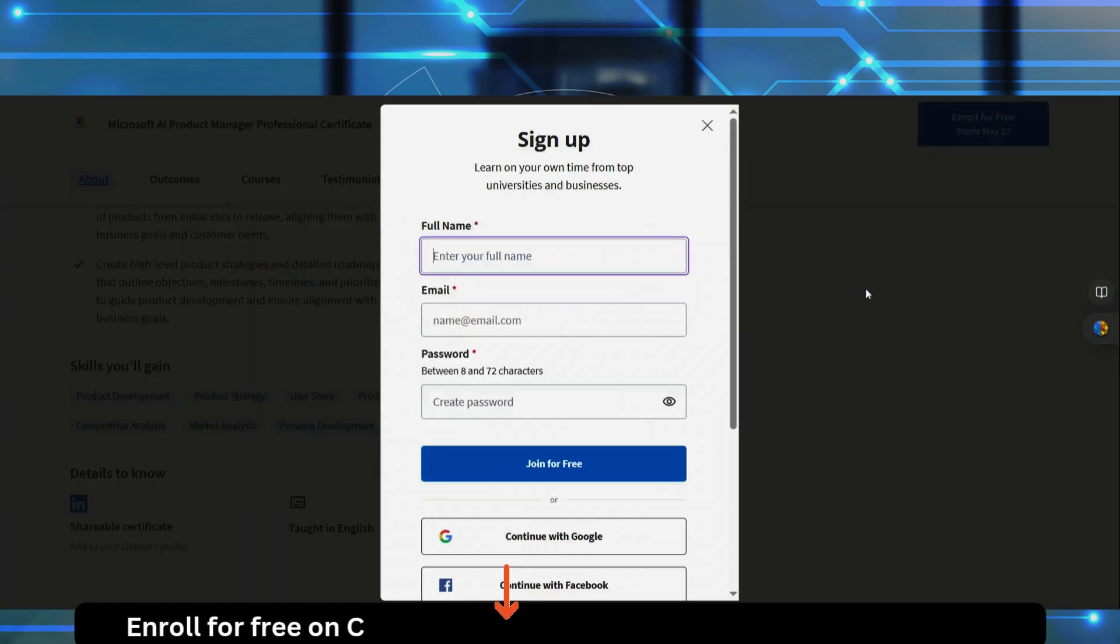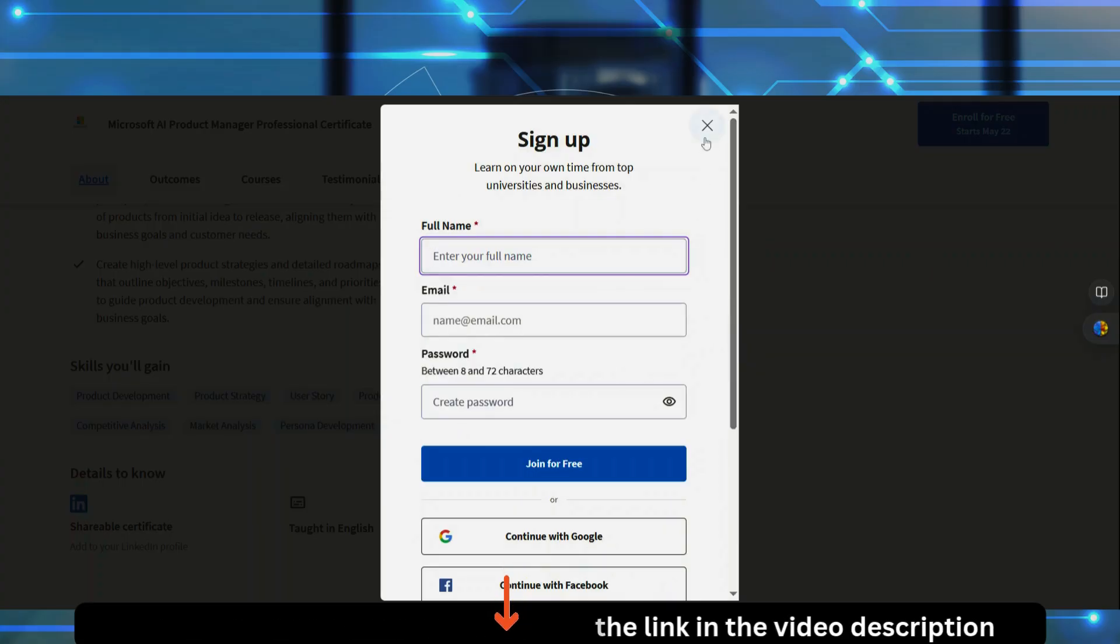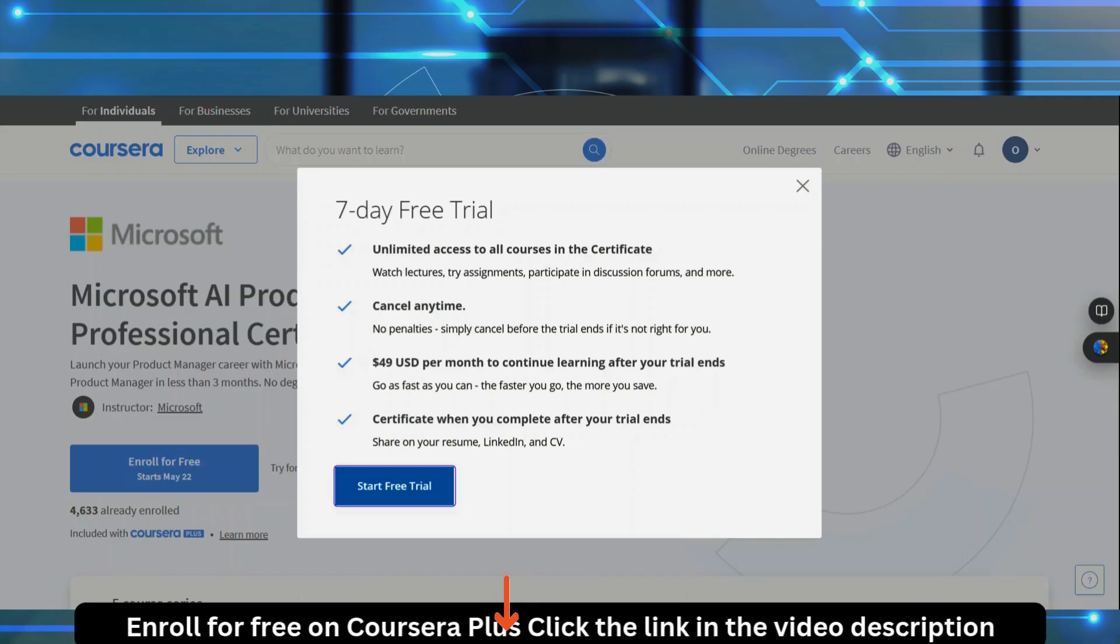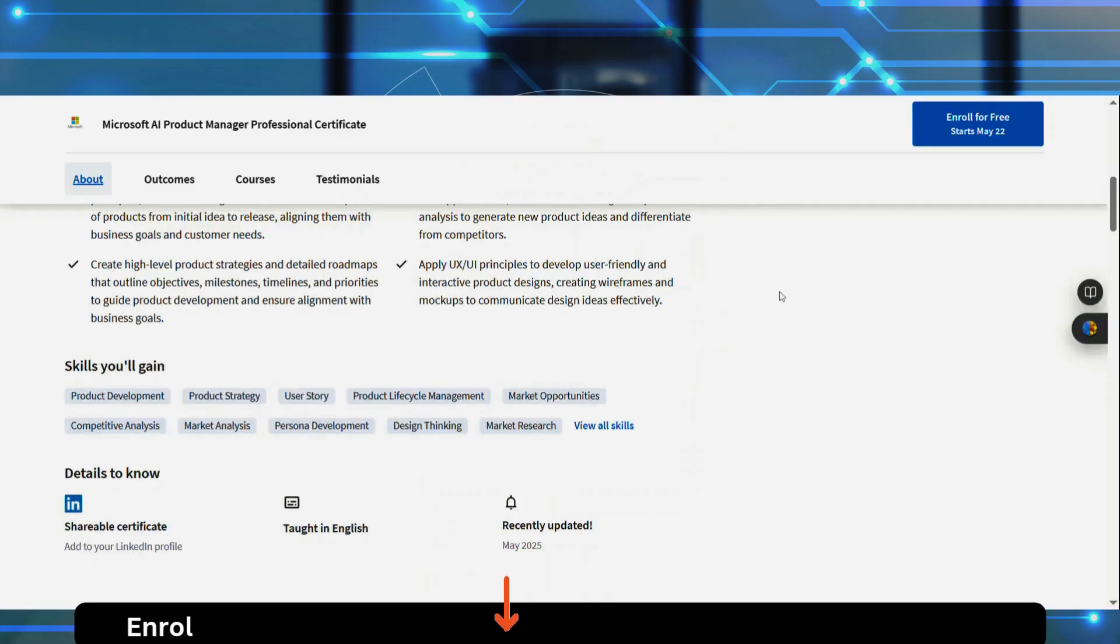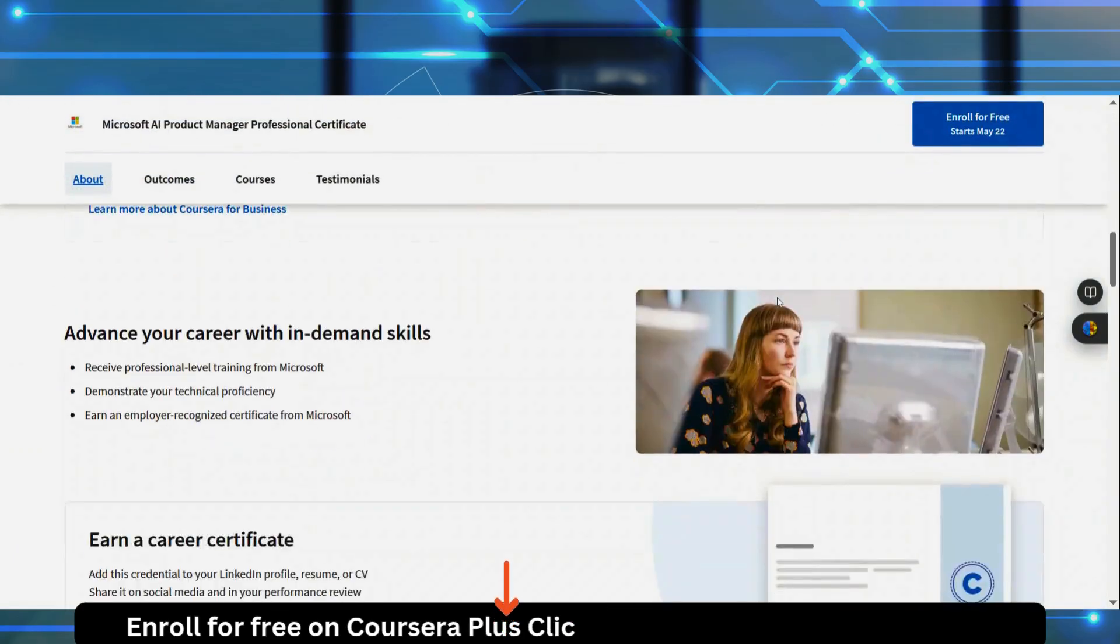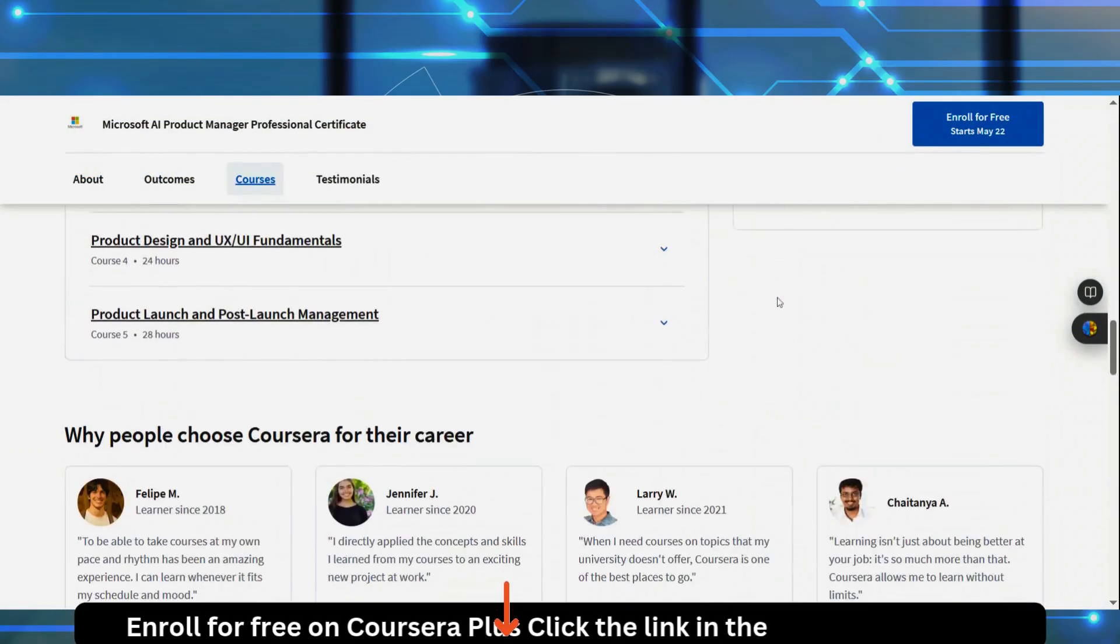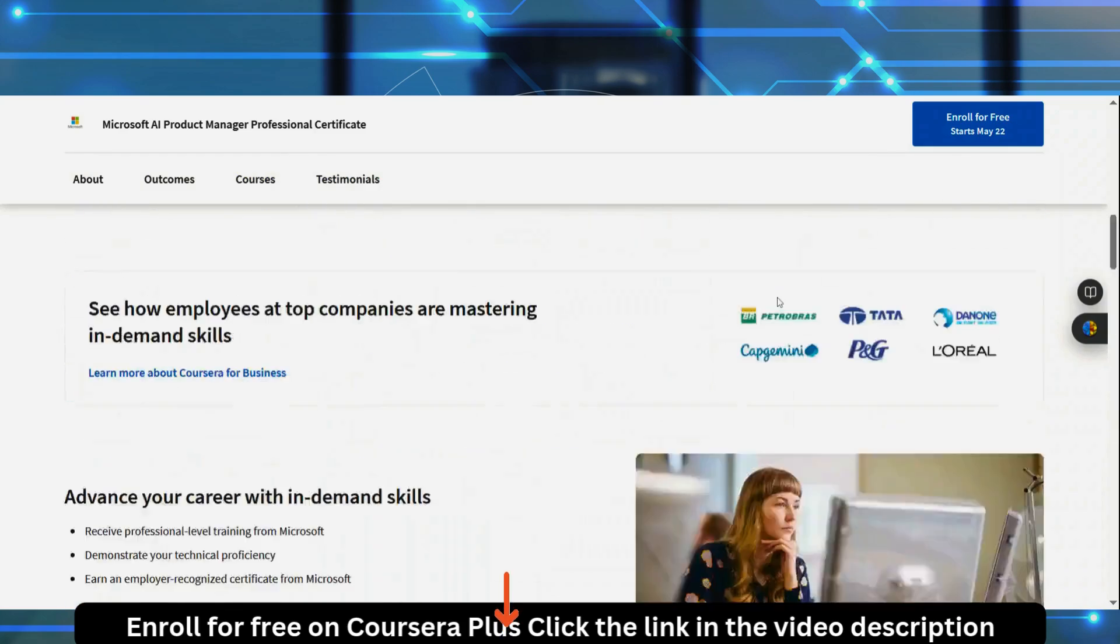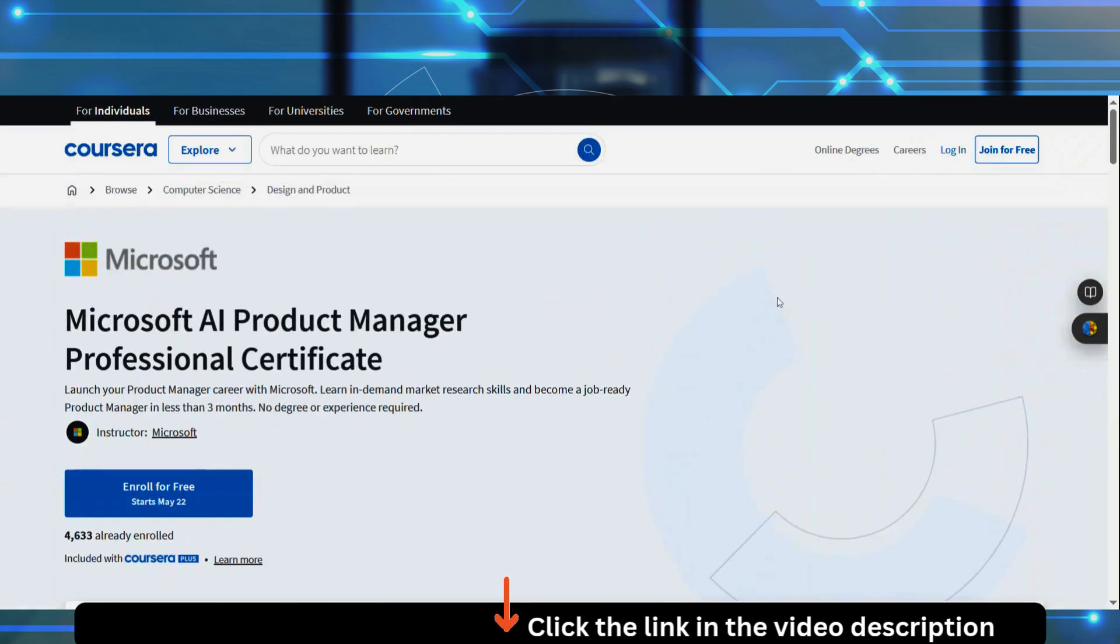So if you click on enroll, you have to sign up. So you put your name, email address, and sign up and join for free. You start your seven-day free trial, which will give you unlimited access to all courses in the certificate. You can cancel any time. So after your trial ends, it's 49 US dollars per month to continue learning. And you get a certificate when you complete after your trial ends. But remember, if you're going to get a certificate, you are going to have to subscribe, make payment. And sometimes in time, there will be a lot of fantastic things going on about this course. This course will really help you to get going.